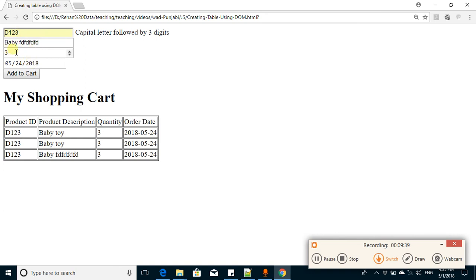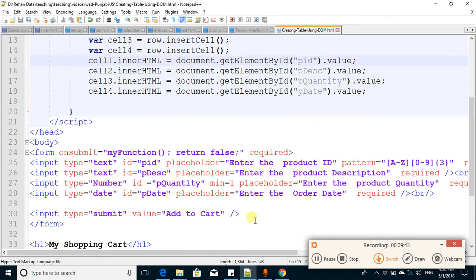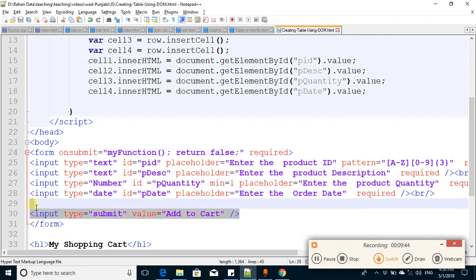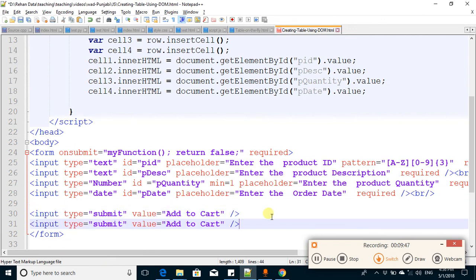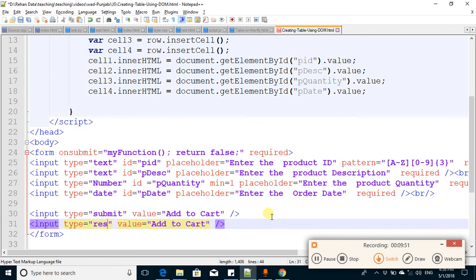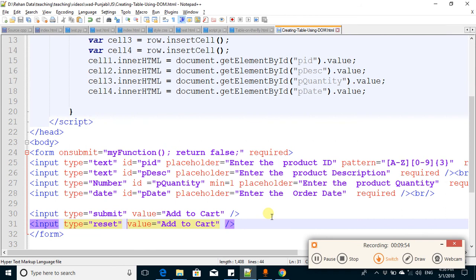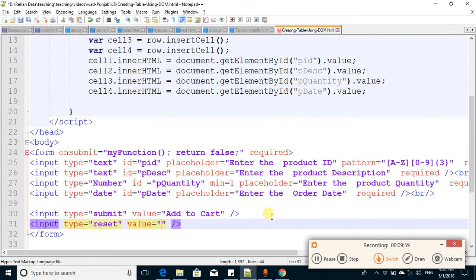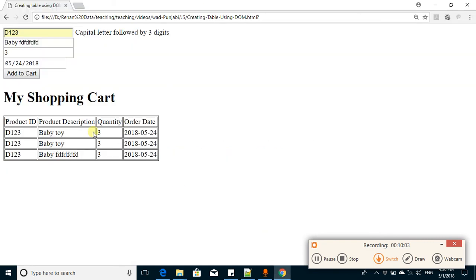You can write more values. You can also clear all these values with one button - that's very easy. You can add a reset button here. Copy and paste, and I write here type reset. This will clear all the values, all the fields that are included in the form tag.